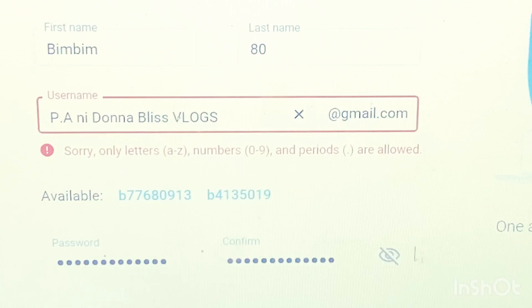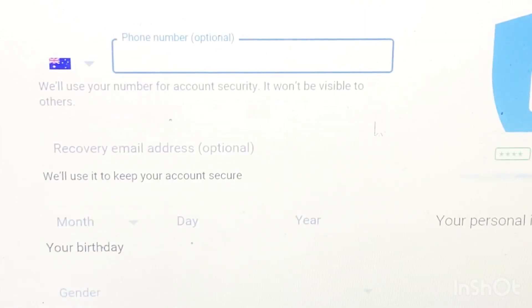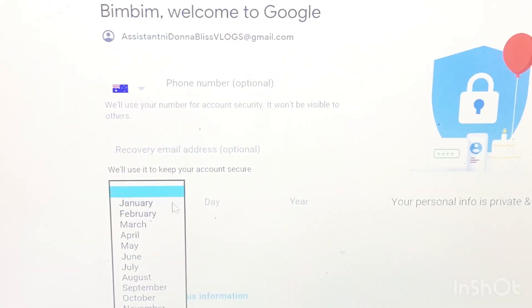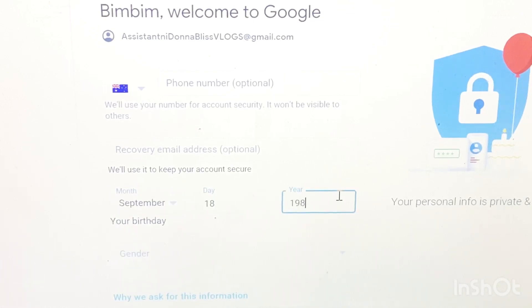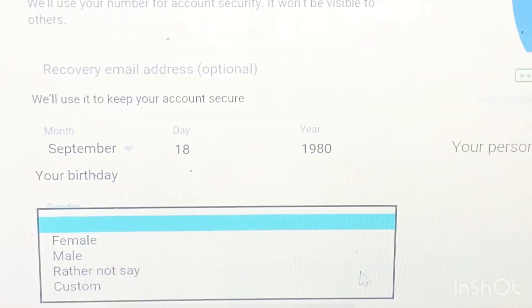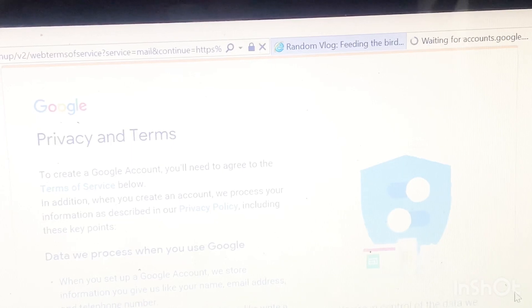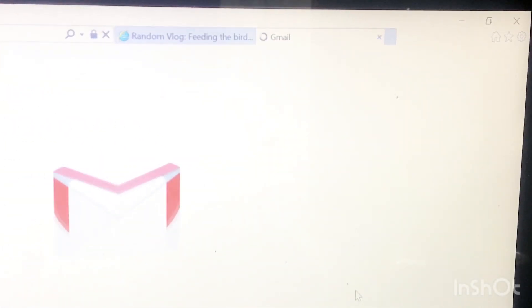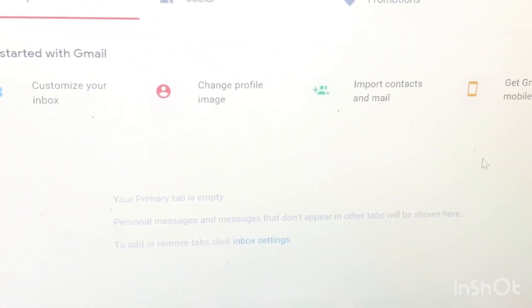You may or may not put your telephone number, and then just fill up your date of birth and your gender, and it's done.